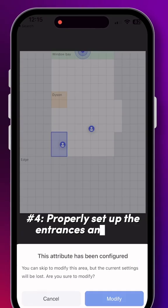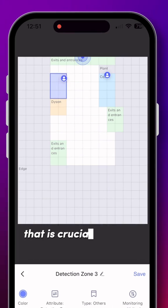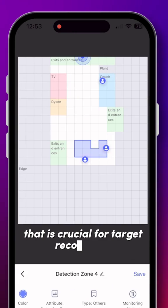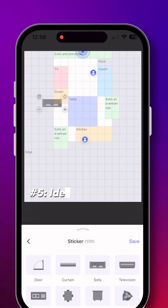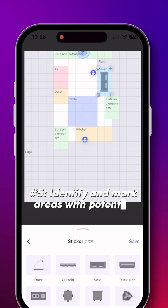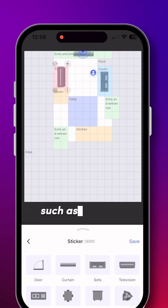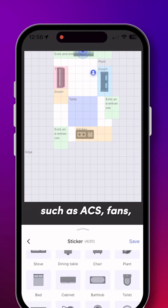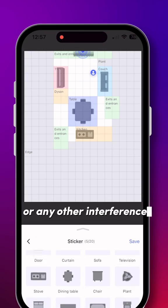Number four, properly set up the entrances and exits — that is crucial for target recognition. Number five, identify and mark areas with potential disturbances such as ACs, fans, moving curtains, or any other interference zones.